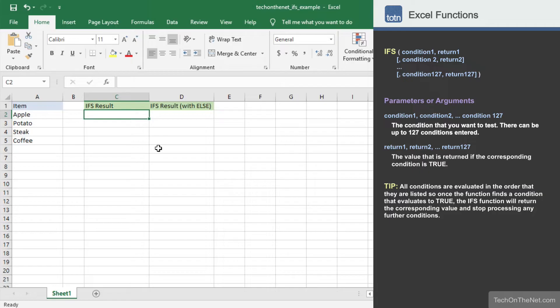It replaces the old method of nesting multiple IF functions and lets you enter up to 127 conditions so your formula should be easier to read and understand.